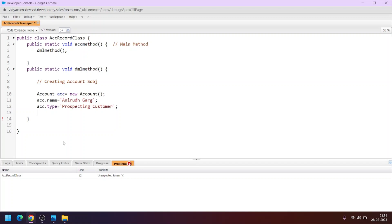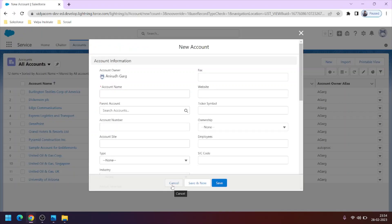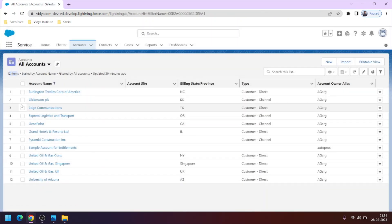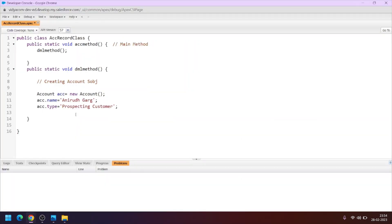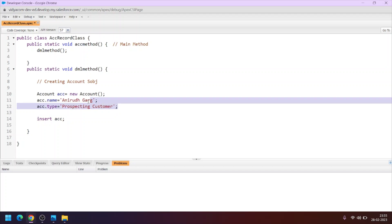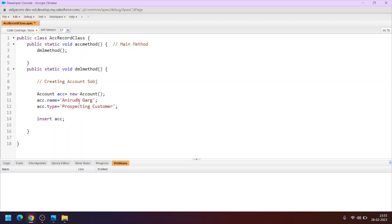The first step — creation of the account SObject — is done. Now to insert this record into the user interface, we use a DML operation called the insert statement. We write: insert acc. This line will insert the SObject with the field values for Name and Type and create it in the front-end, that is the user interface. Clicking Ctrl+S to save the code.